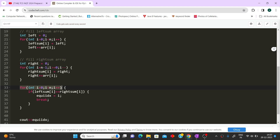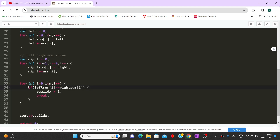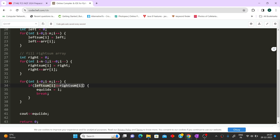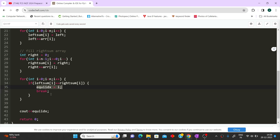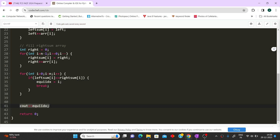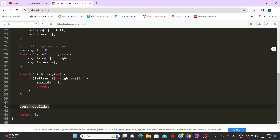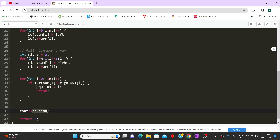Finally, we iterate from 0 to n. At any index where left_sum[i] equals right_sum[i], we have found the equilibrium index. We set equi_index to that index and break immediately, because we only need the first equilibrium index even if multiple exist.